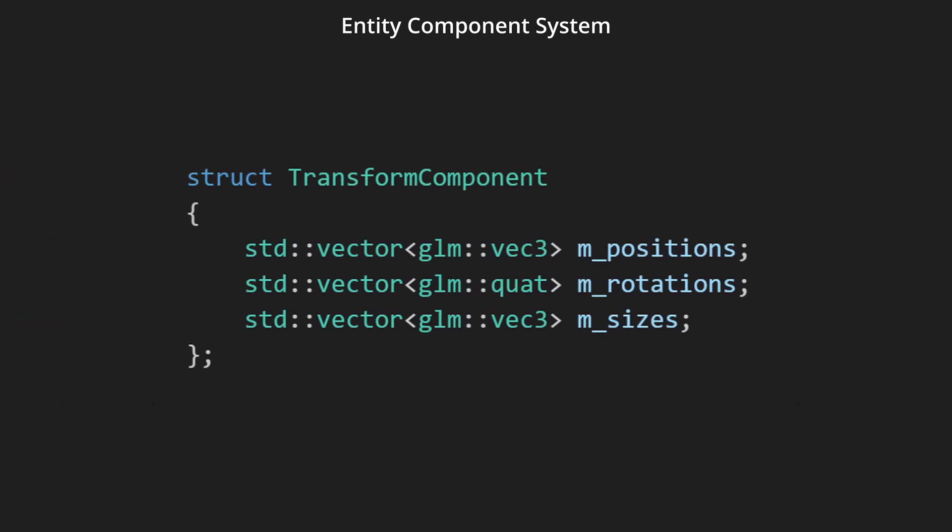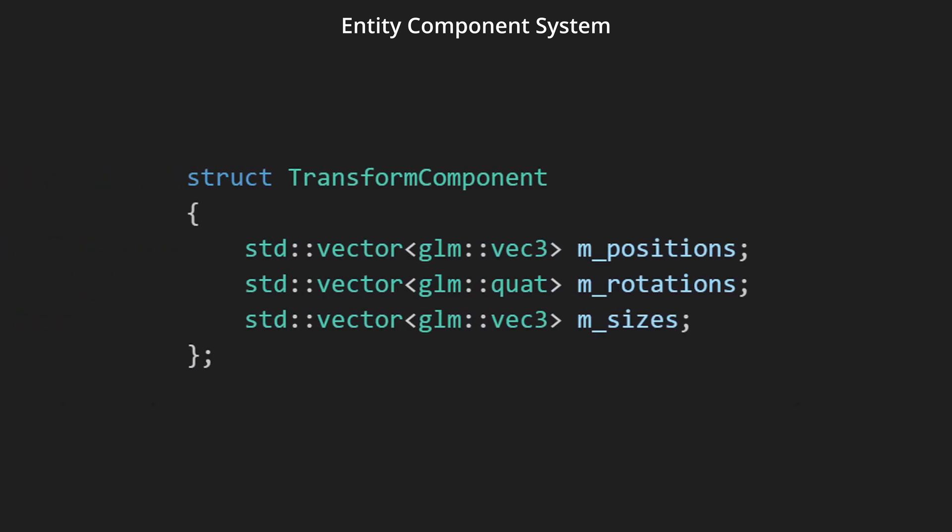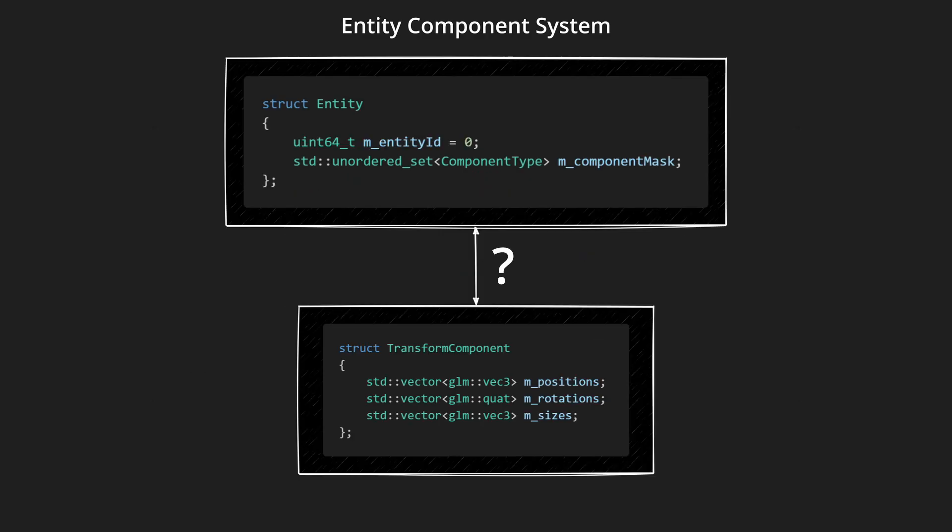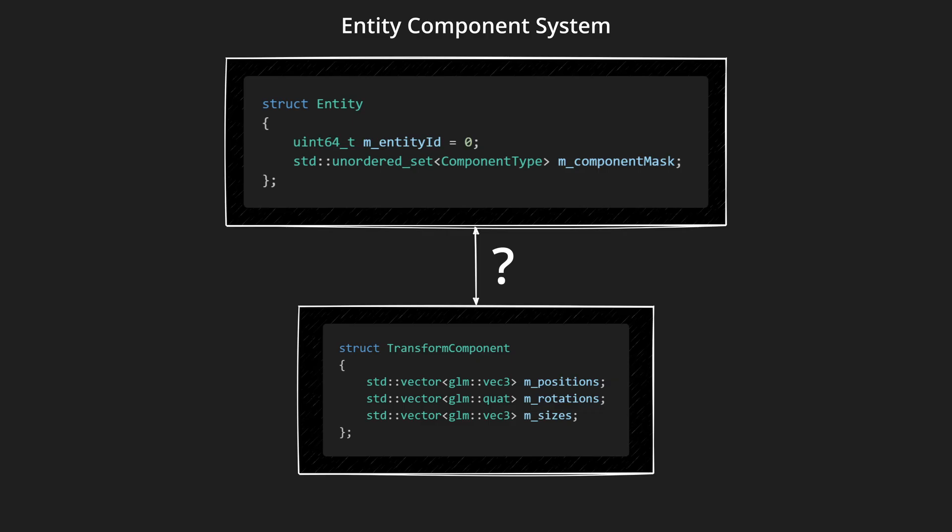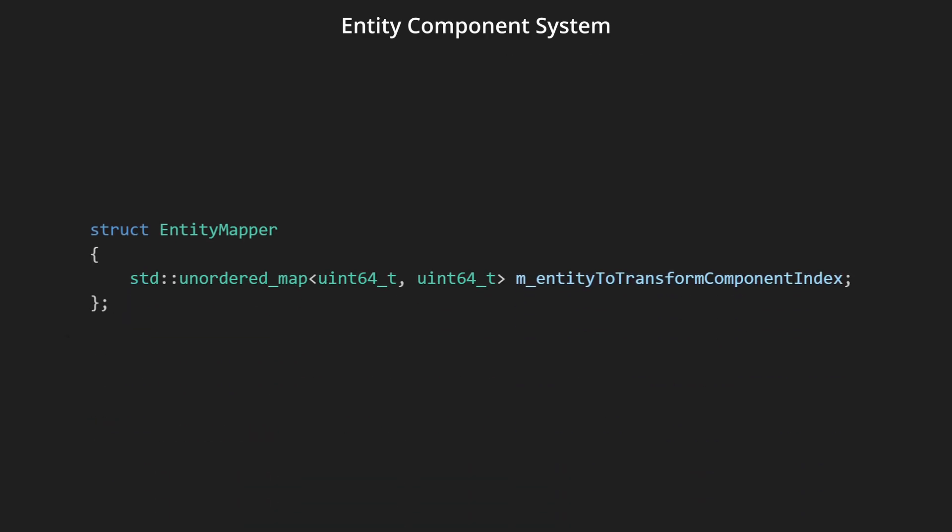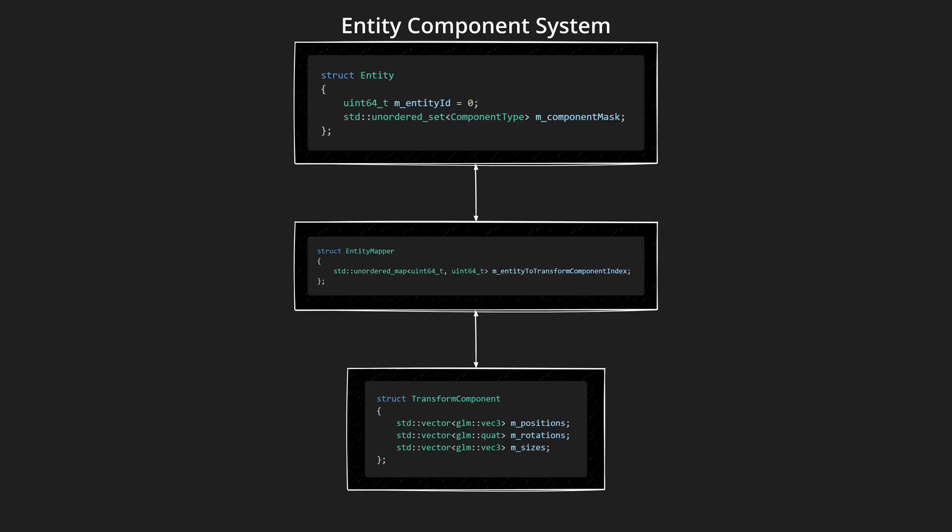Let's add a transform component, which is just a container for a bunch of lists, holding the transform data for all entities that have it. Now, how do we say what entity has what component? The simplest, dumbest, easiest way with a map. Entity ID to index in the list. I know that there won't be that many components, so for now, I just have a container for maps, mapping the entities to their component indexes in the component containers.